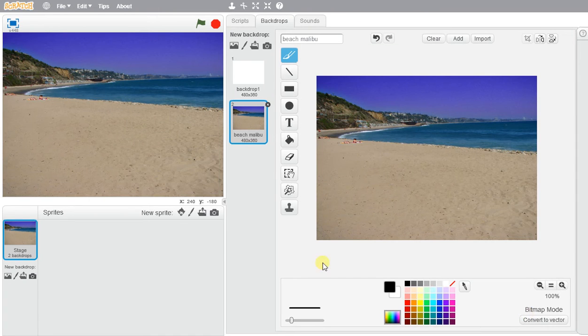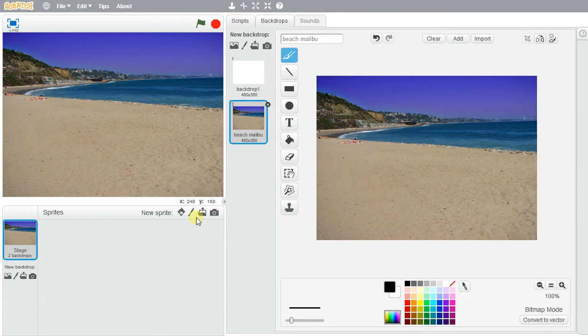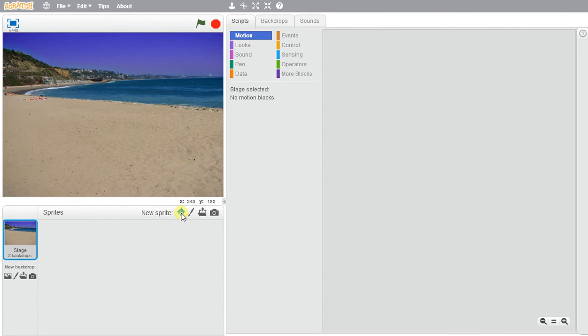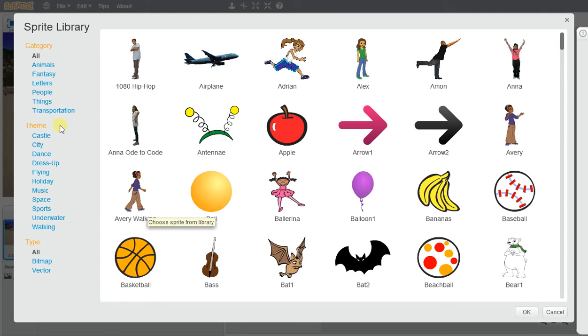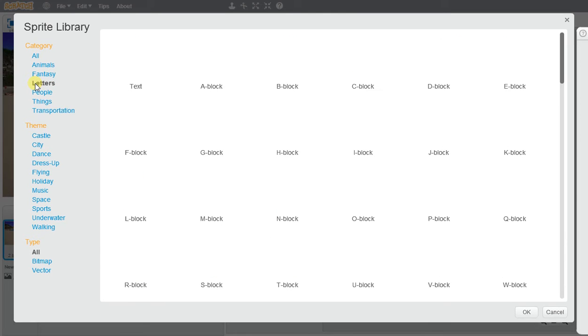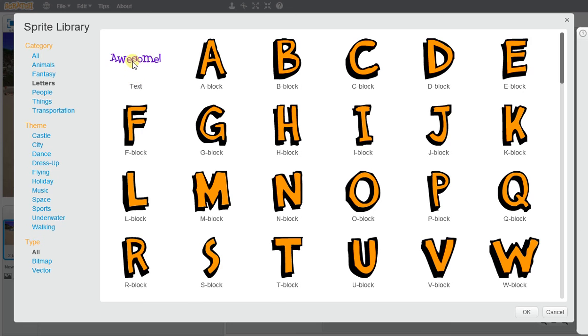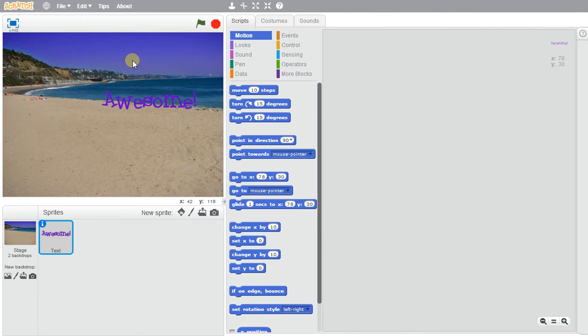You're going to go ahead and create a new sprite. If you go to the letters you'll find a whole bunch of different letters that you can pick from. For this case I'm just going to use the whole text and just write the word name.